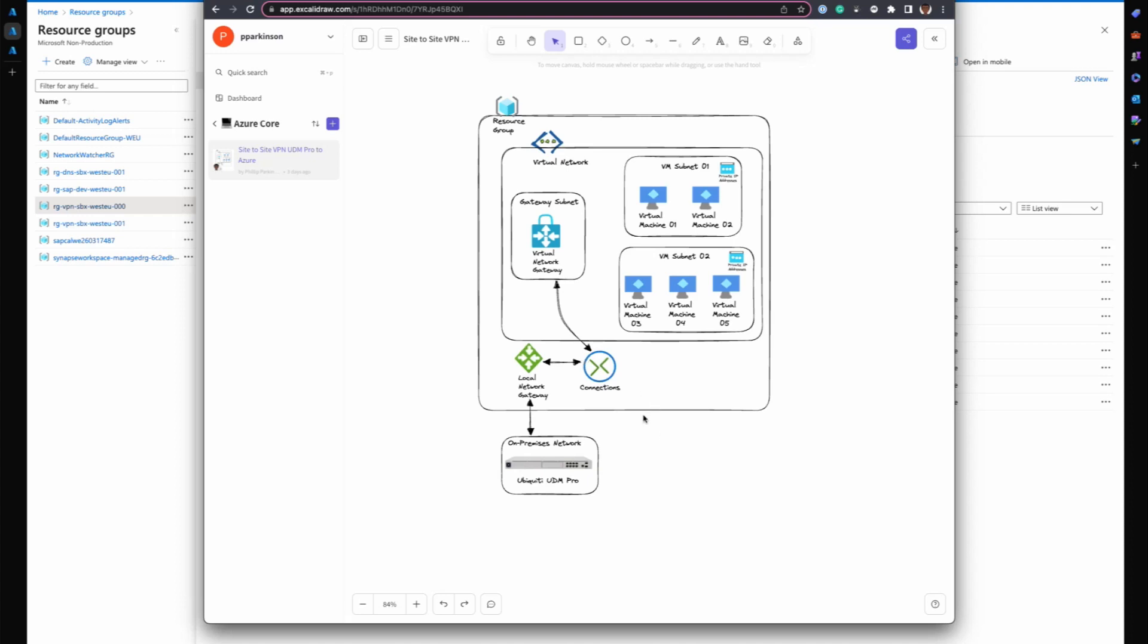You have a secure connection between any device that's connecting via your UDM Pro in your local network, your home network or your business network, going into and out of Azure. So you have a secure connection between those endpoints.